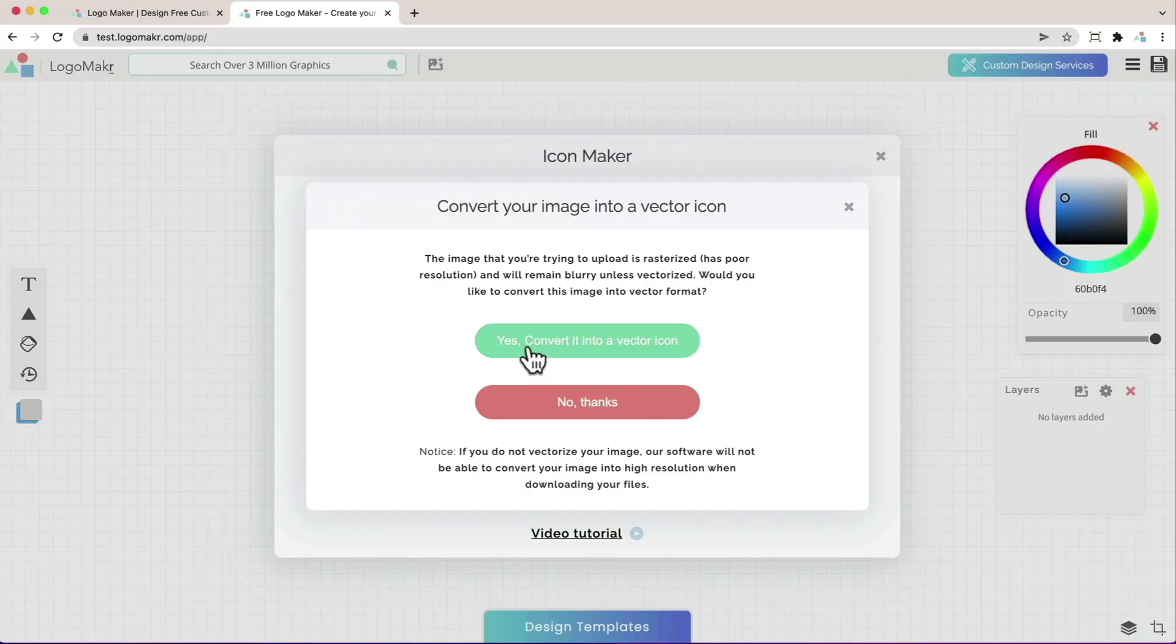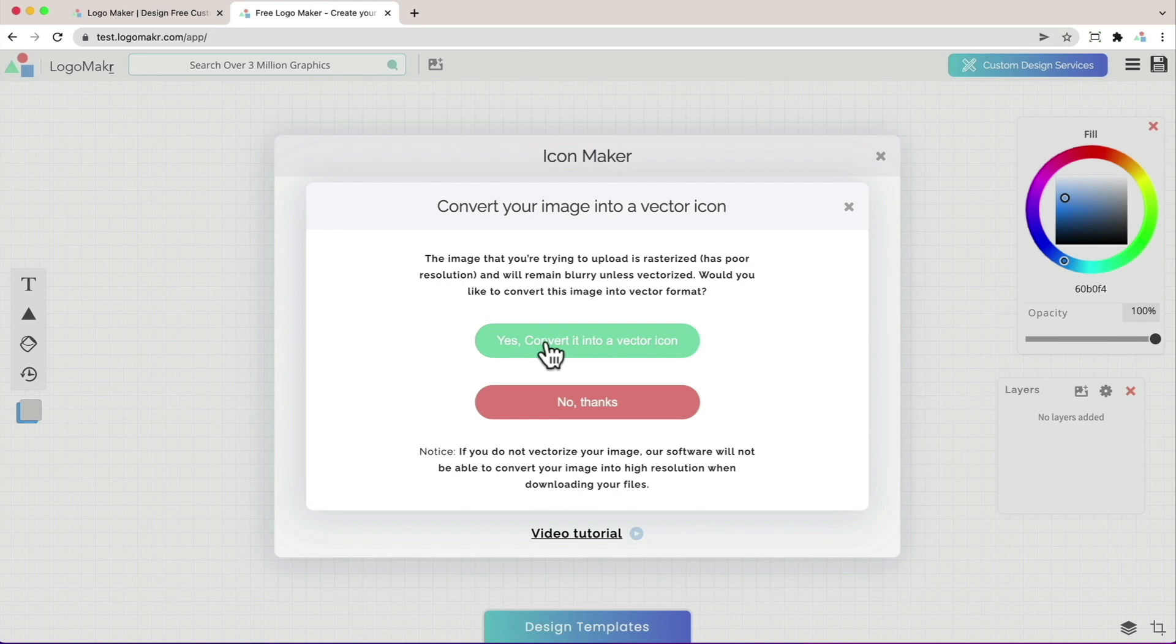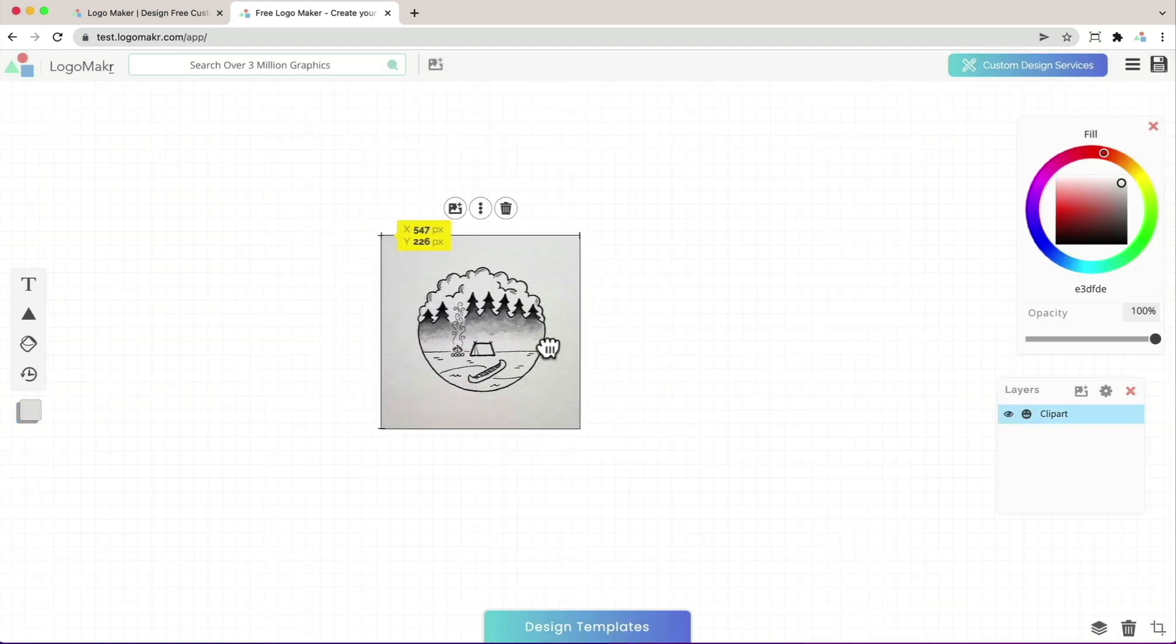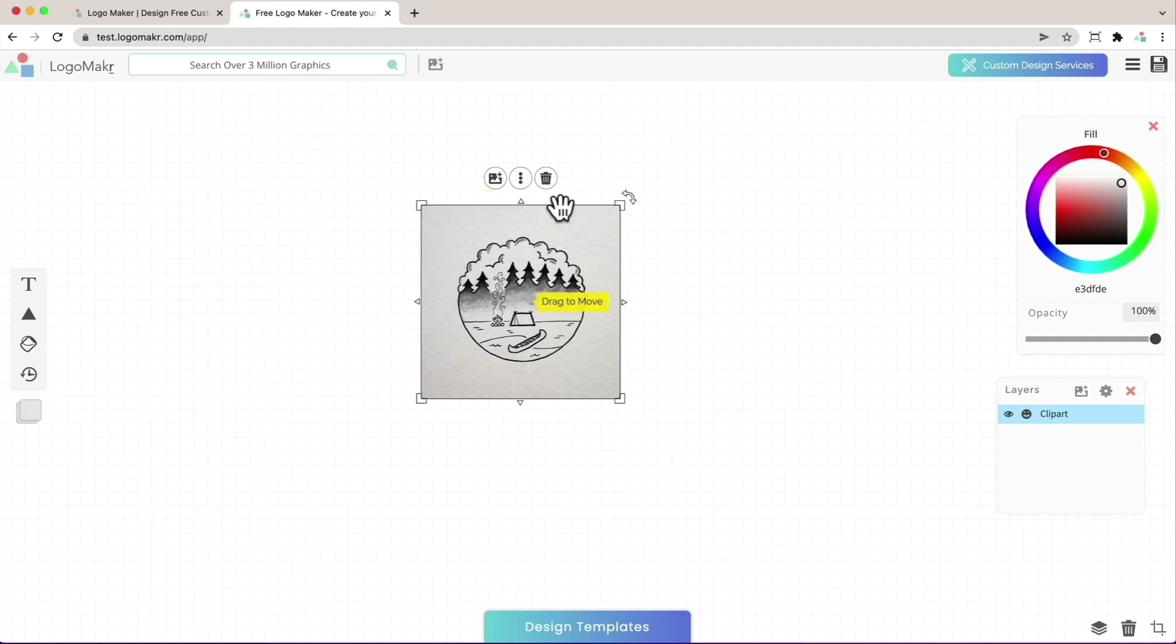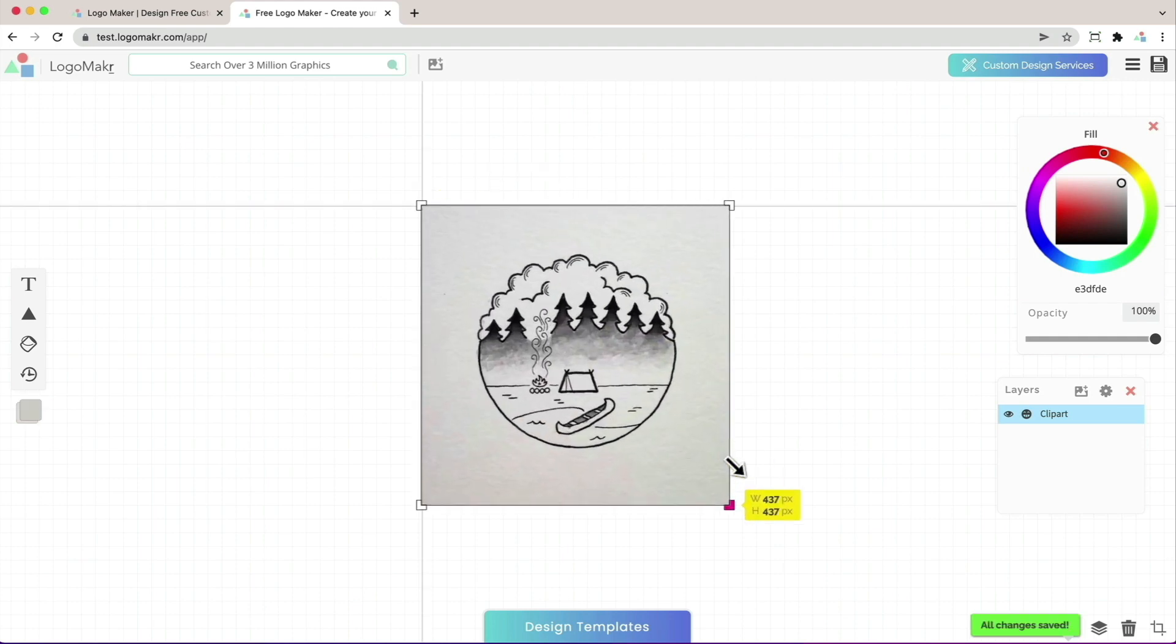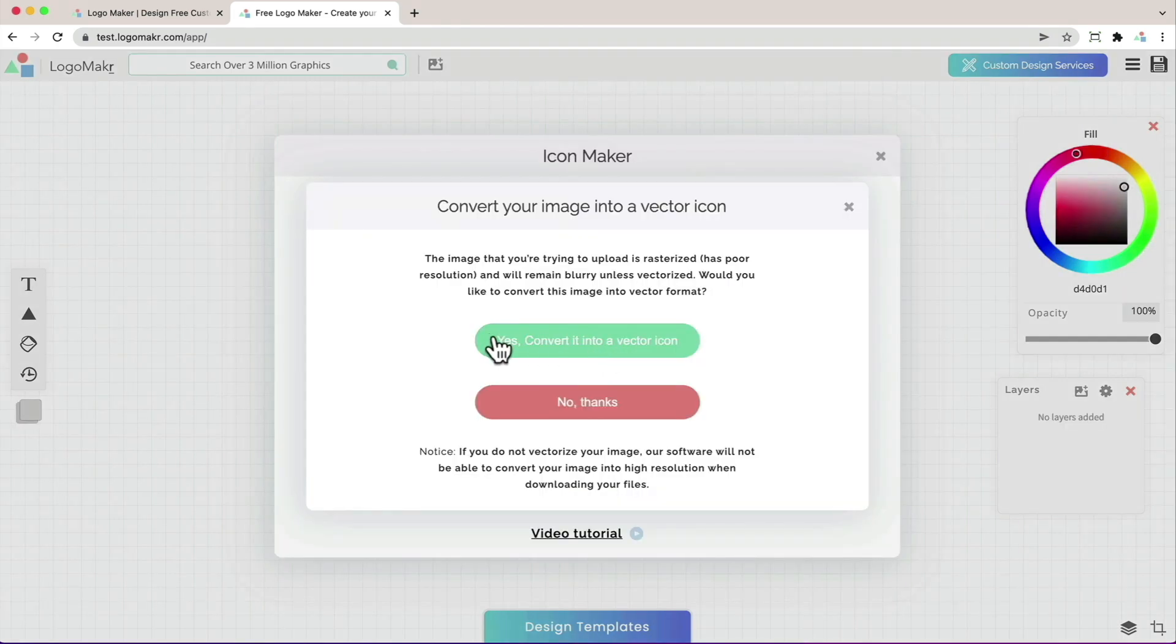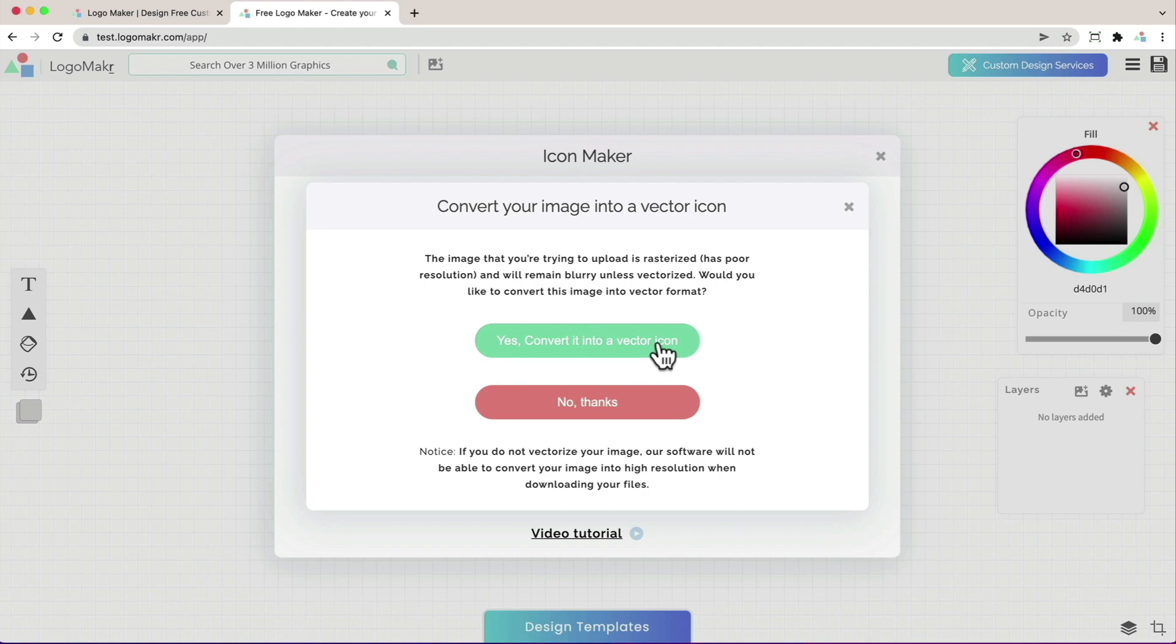I'm going to click open and I'm going to click this green button that says yes, convert it to a vector icon. If you click no, it will add that image to your canvas. But this is a rasterized image and you don't want that because you can't change its color and it will get very blurry if you start zooming in on it. So go ahead and click on yes, convert it to a vector icon.